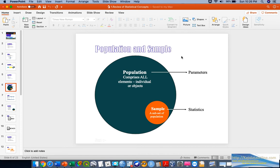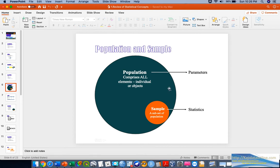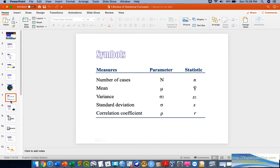Generally speaking, in any data analysis we have populations and samples. The purpose of collecting a subset of the population — called a sample — is to make an inference of statistical measures that reflects back to the population parameters. The sampling procedure is therefore a very important mechanism to ensure that the statistical inference is generalizable and able to represent the conditions of the population.